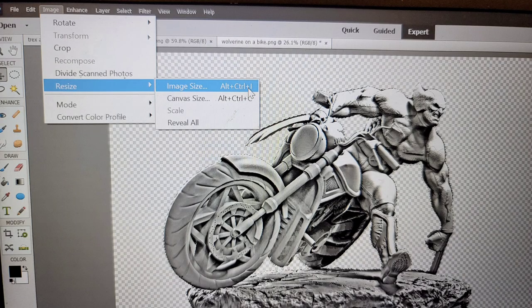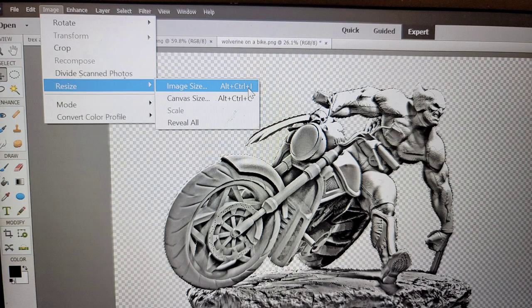So once you've got your levels set and your background removed and you're happy with everything, you want to go up to the image tab at the top of Photoshop and you want to click on that. Find resize and then image size.